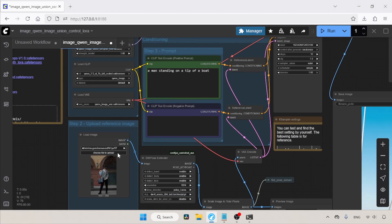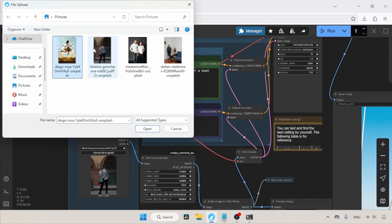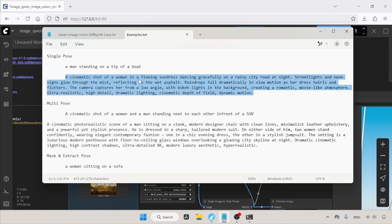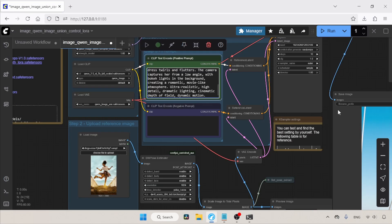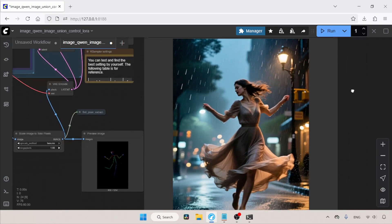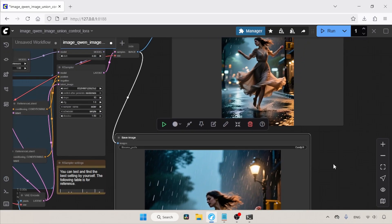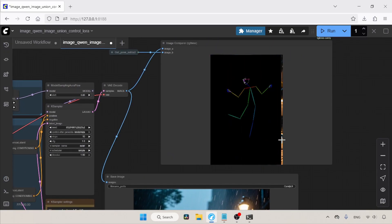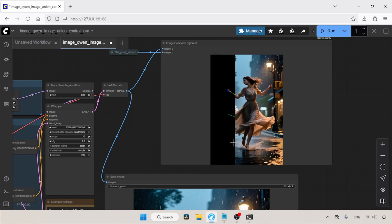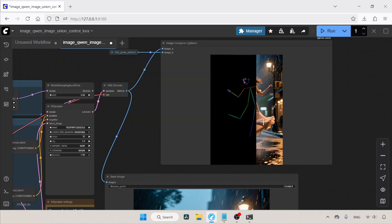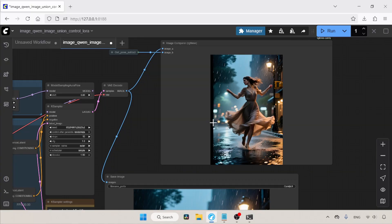Let's try another pose. I'll choose this image, click Open, and copy the prompt I wrote for this pose into the Positive Prompt field. The generation is finished. The generated image looks good, but when we compare it with the extracted pose, the pose is slightly different — her left leg is almost correct, but her right leg is not, although her hands are in the correct position.